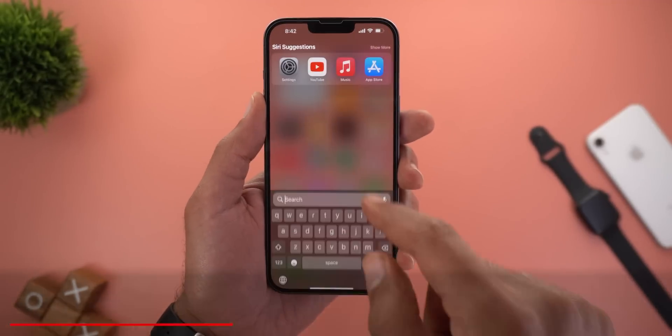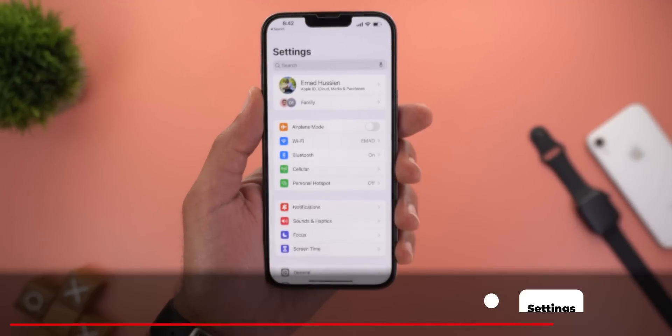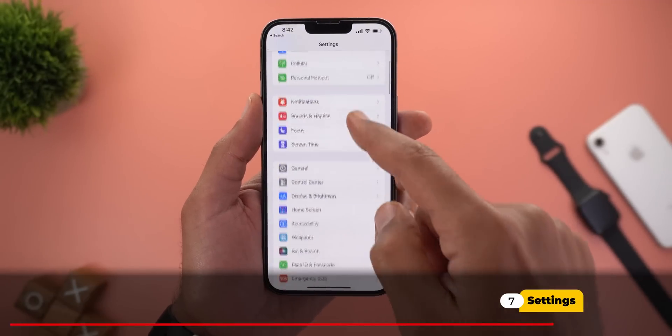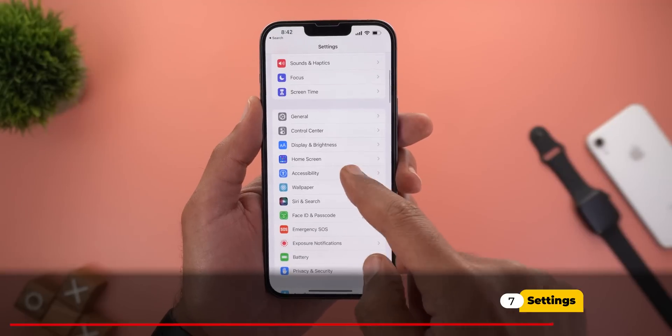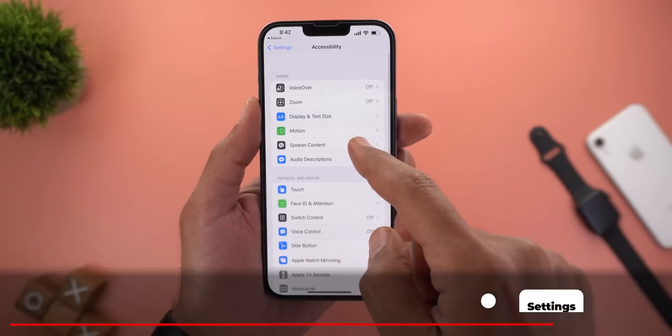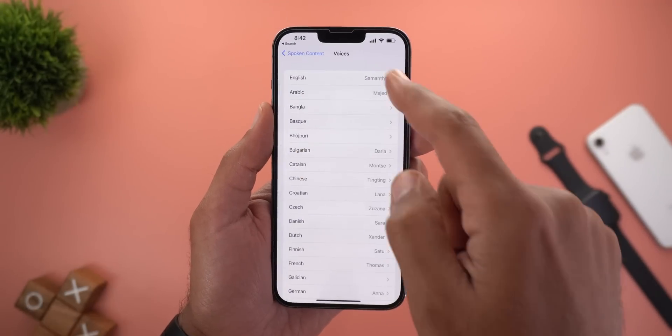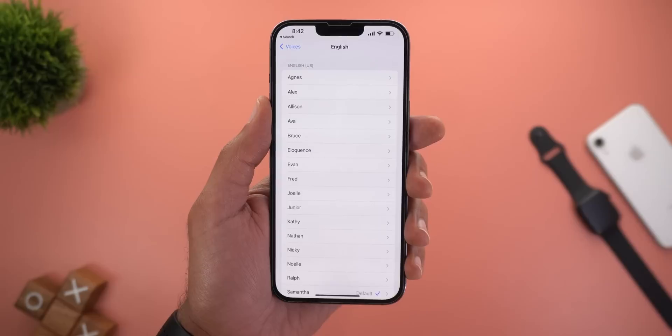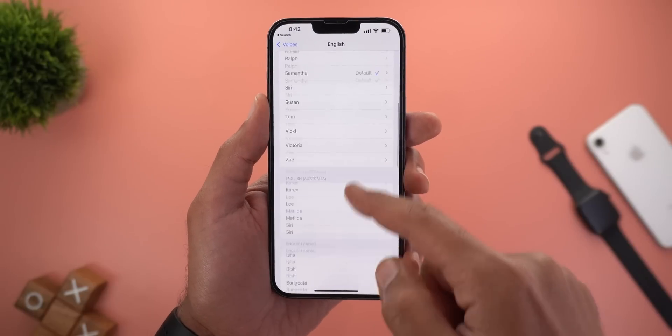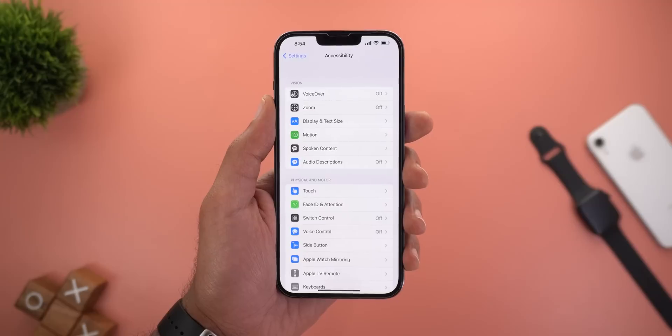Now let's move on to Settings. The first change is under Accessibility, then Spoken Content, then Voices — you will now see plenty of new voices under each language.